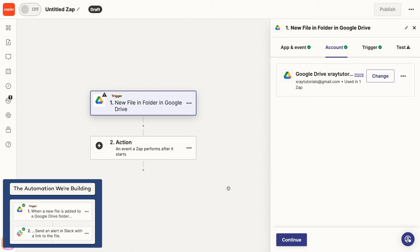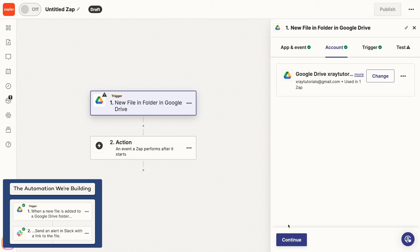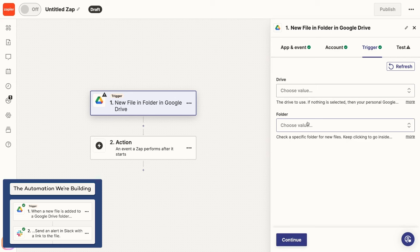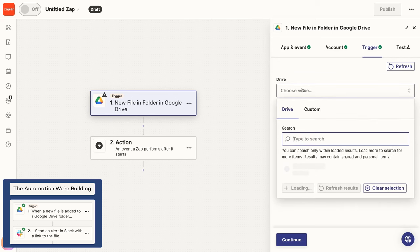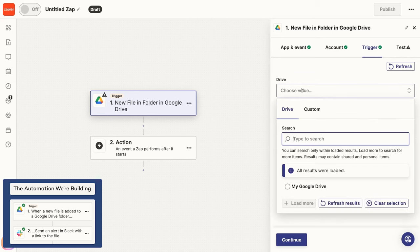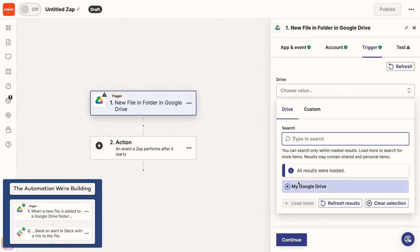Once you've signed in with Google Drive, click on Continue. In this Trigger section, you can specify the data that your trigger should watch. For Google Drive, that means specifying the Drive and Folder to monitor. Zapier will typically provide help text under each field to give more context. For Drive, they explain that if this field is left empty, it will default to just using your personal drive, the one listed as My Drive in Google Drive. So I'll just leave it blank and use that.